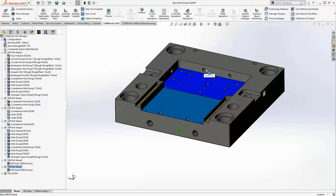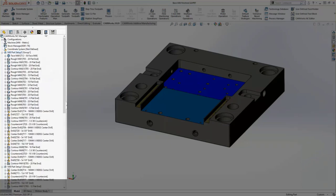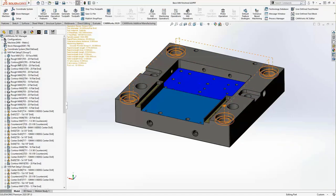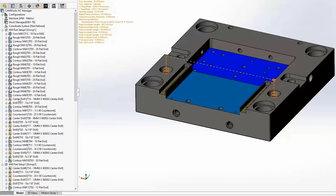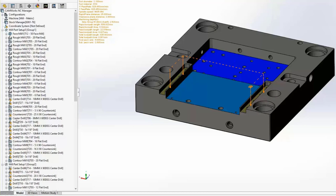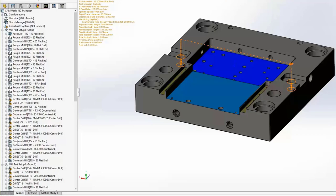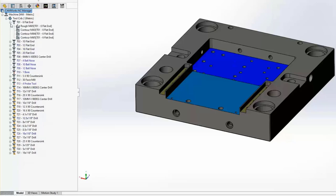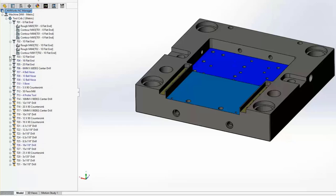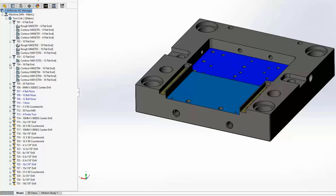This is the CAMWORKS feature tree where the geometry itself lives. From here, the features are turned into operations, and a single feature could have several operations. We've got the face milling operation, rough milling, and contour milling for each of the different pockets and slots. Then you see center drill, drill, as well as contouring operations for the holes in this first setup. The third tab on the feature tree is your tool crib tab, where you'll see each tool you've got available and loaded into this part as well as all the operations assigned to that tool.